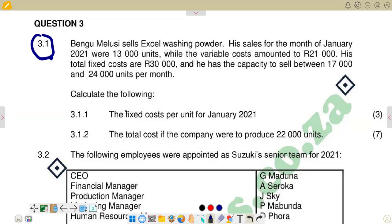On the required part, calculate the following: 3.1.1 reads, the fixed costs per unit for January 2021. So I would need to calculate the fixed costs per unit for January 2021. Fixed costs are the costs that are incurred at a business that do not vary with the level of output.